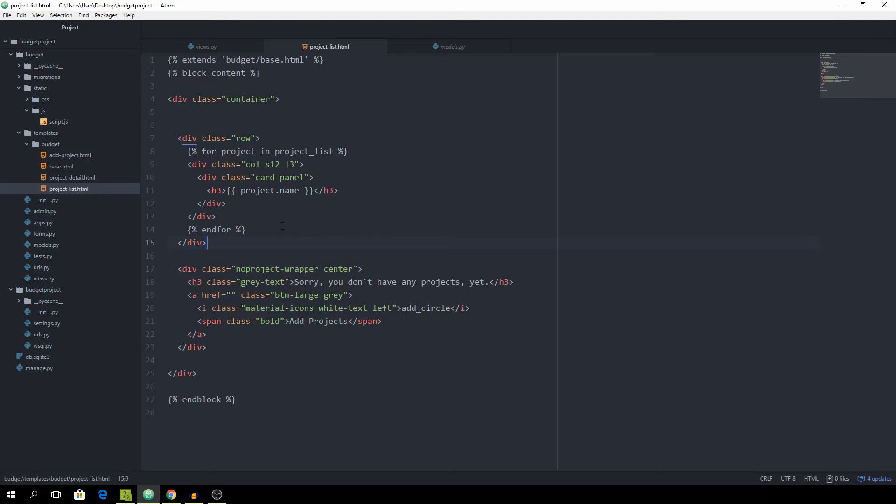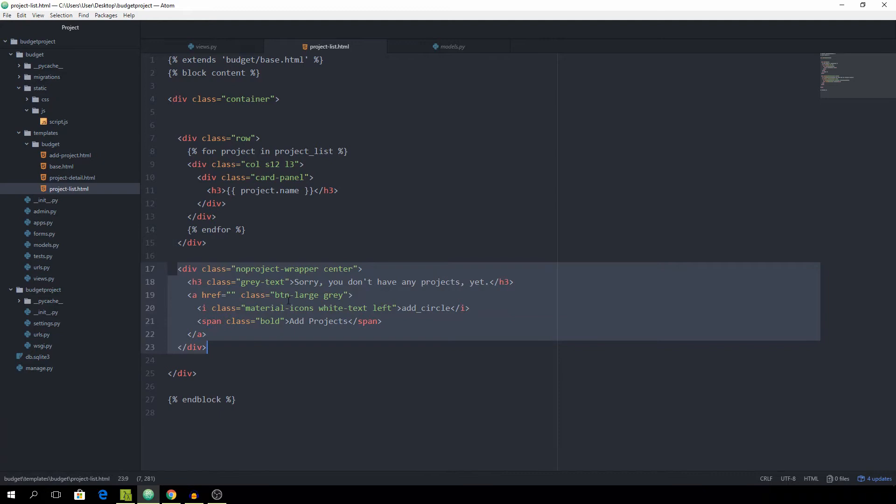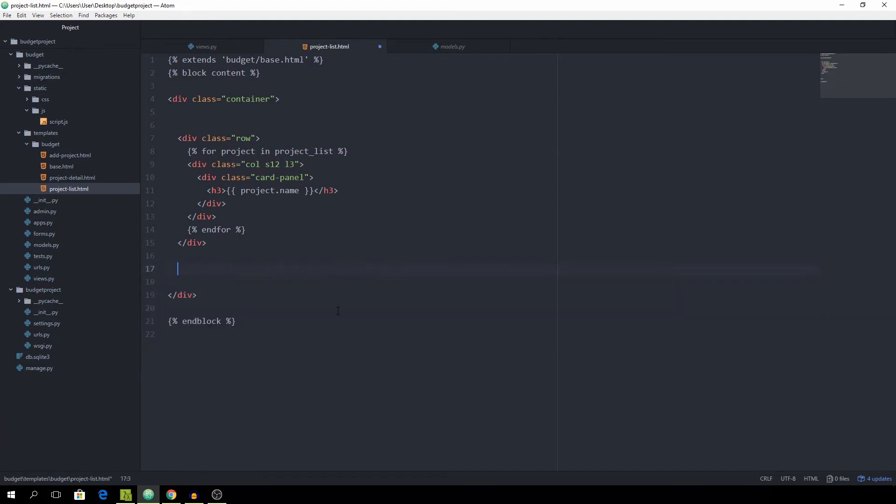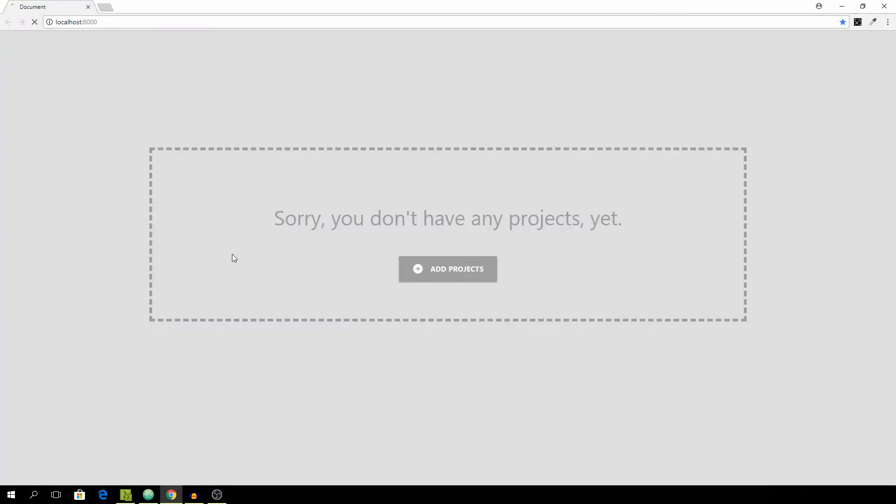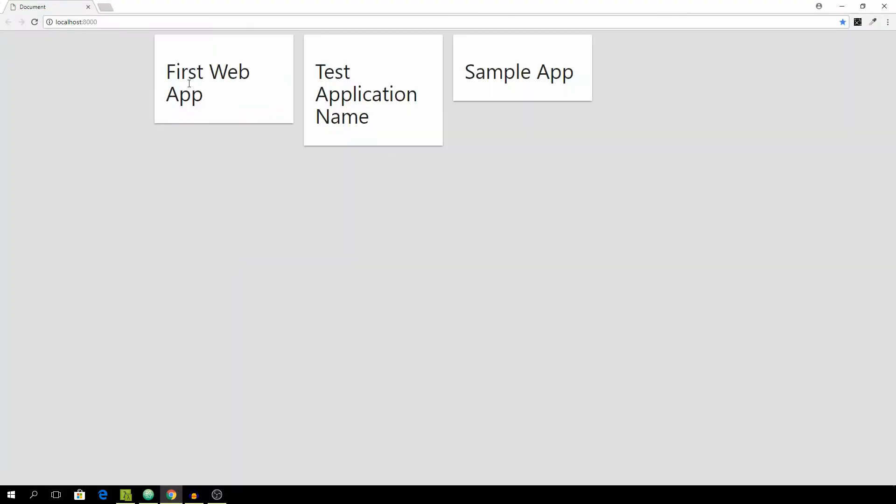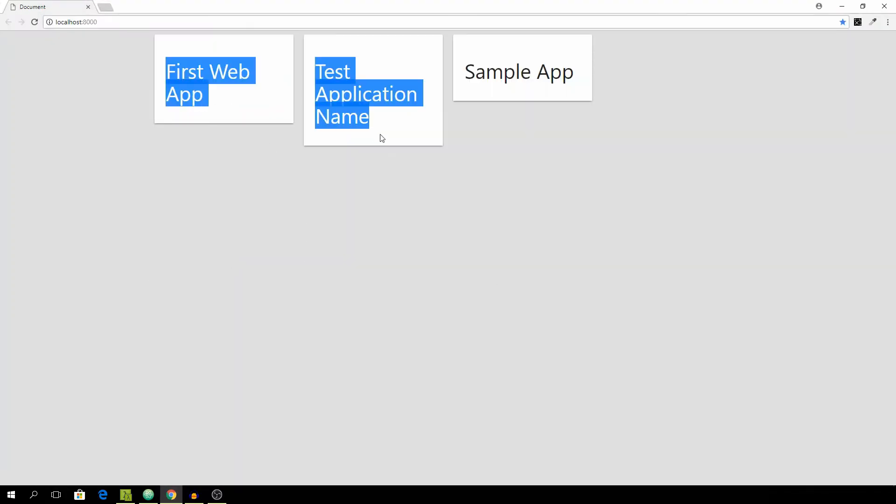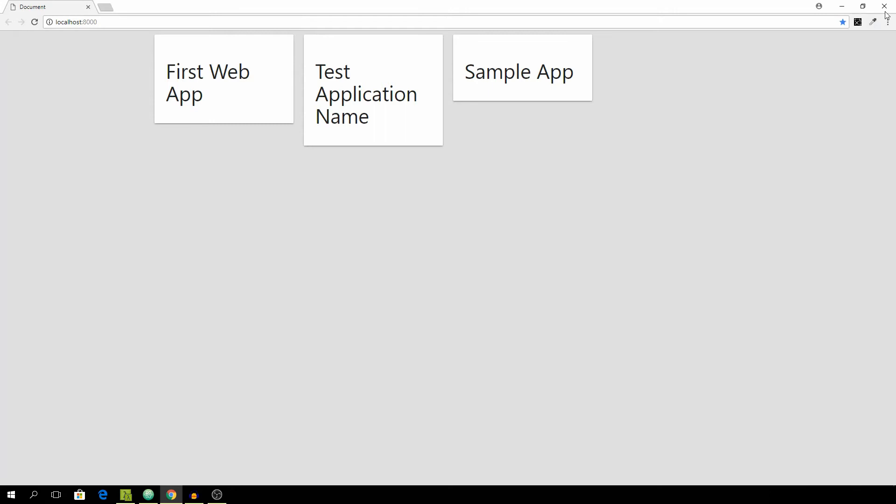We also want to take care of the case that there are no projects. This is when this snippet is going to come in handy. To do this we are going to simply use the empty tag right after the for loop, so inside of the for loop. Let's refresh and you see that we have three of those.